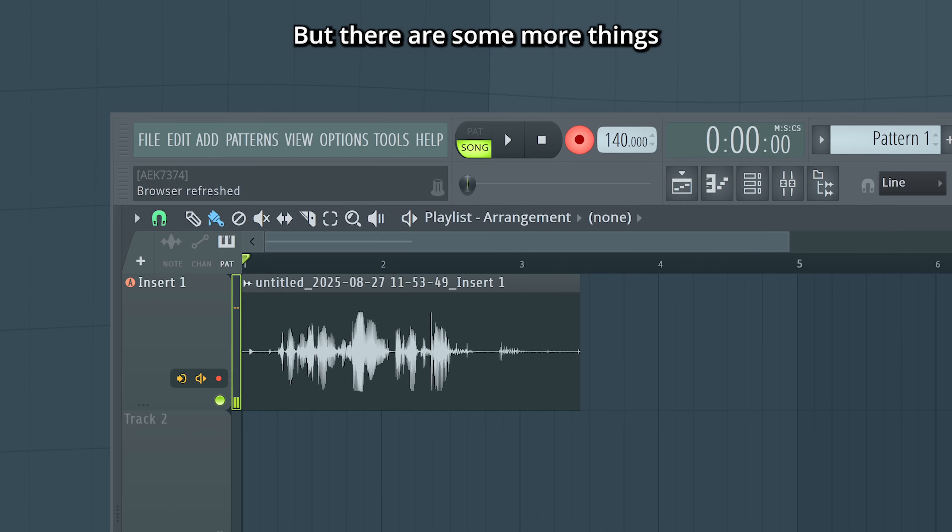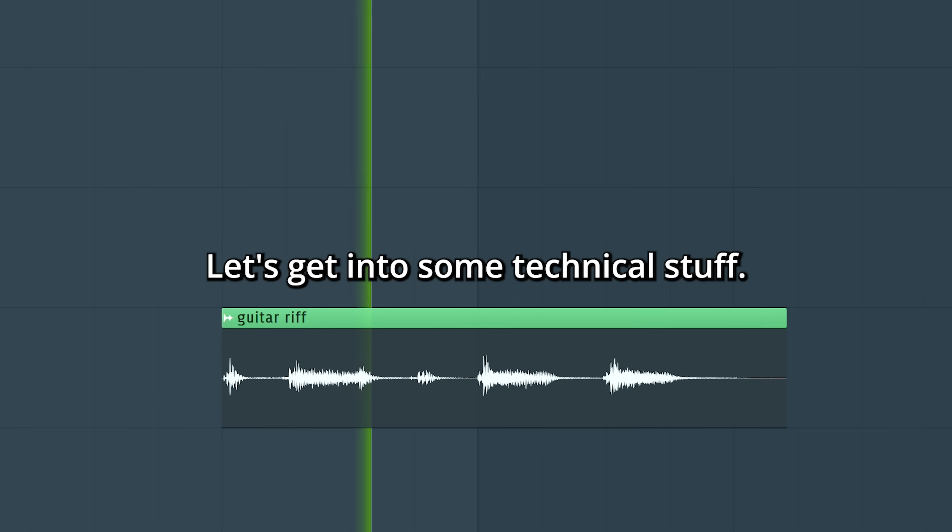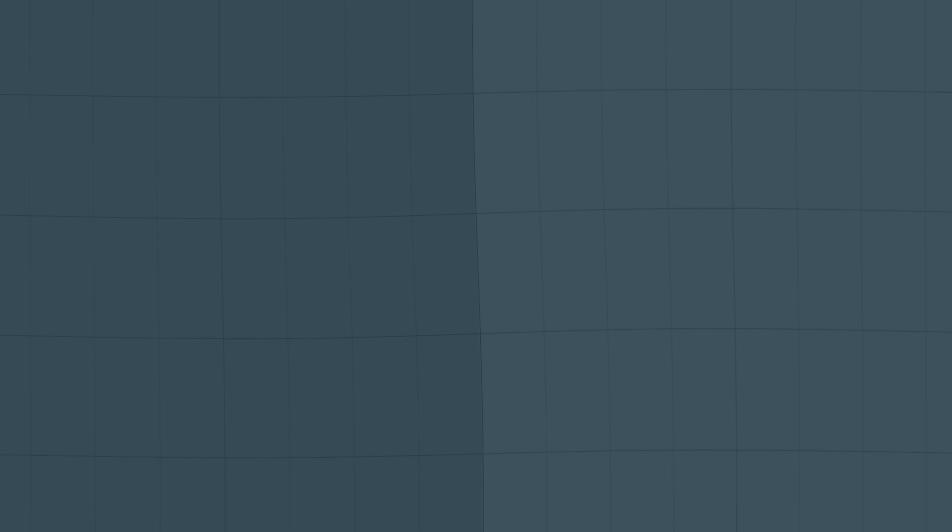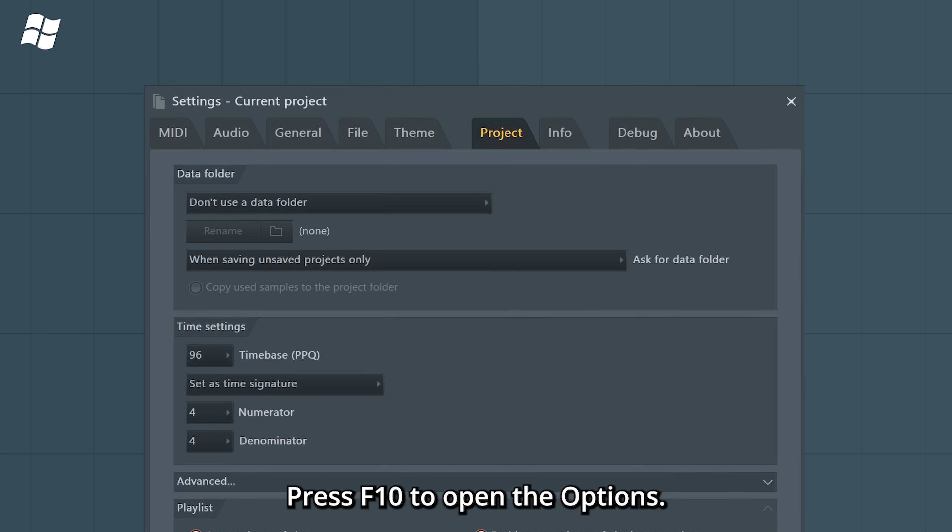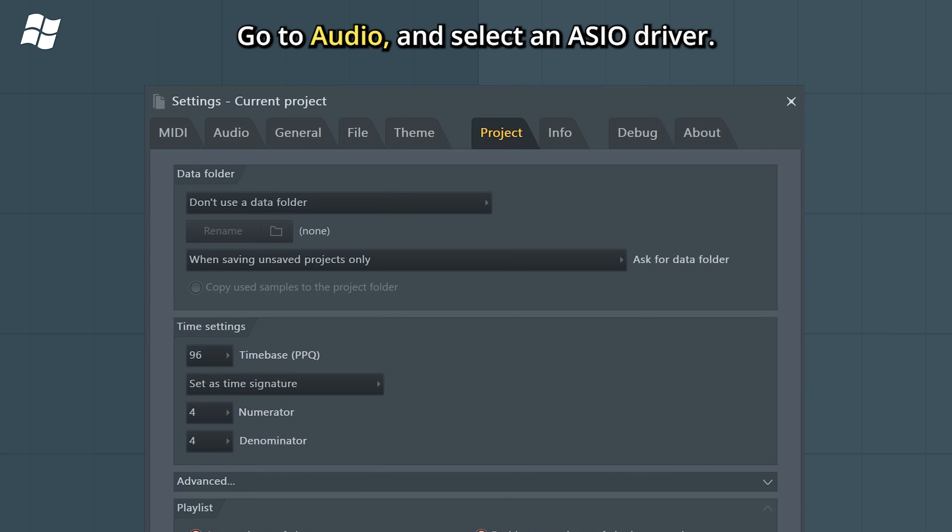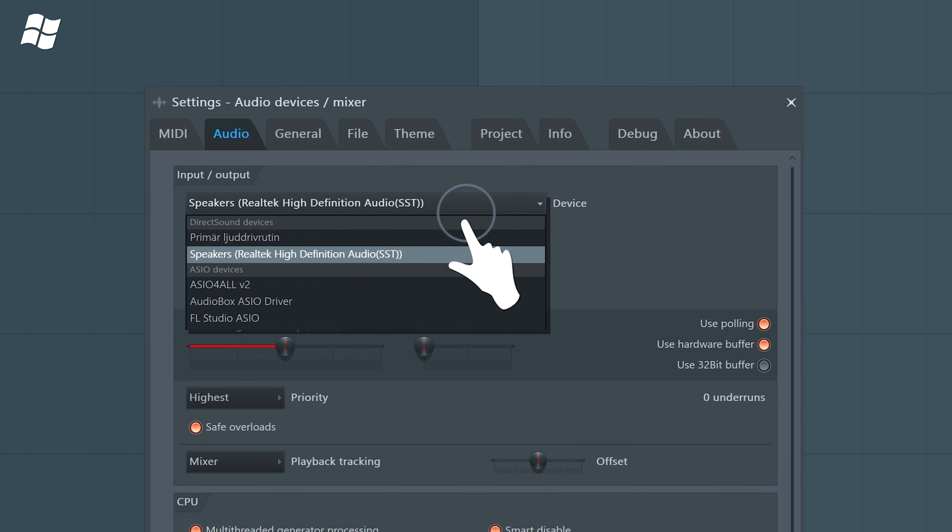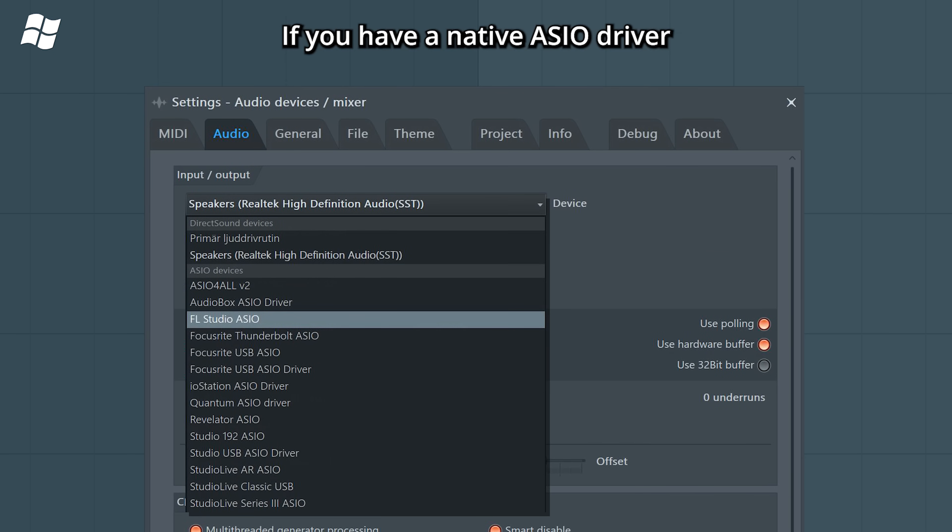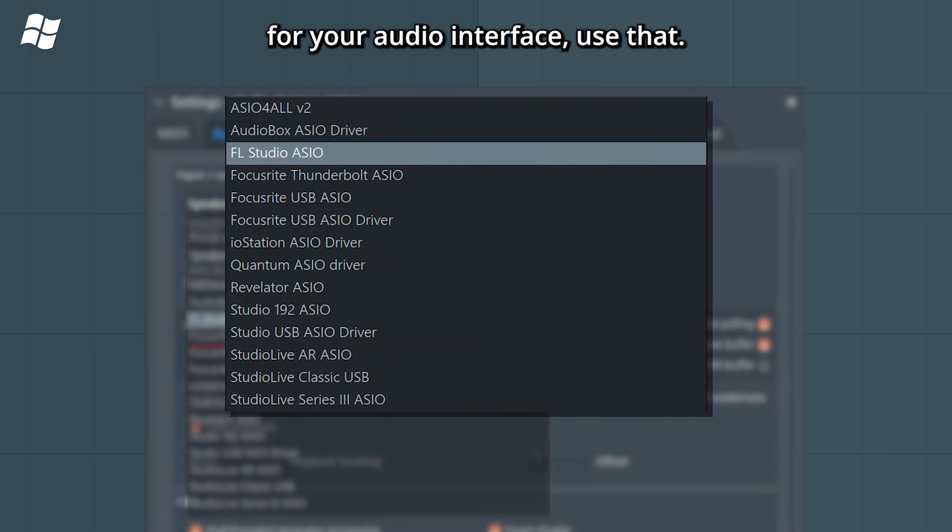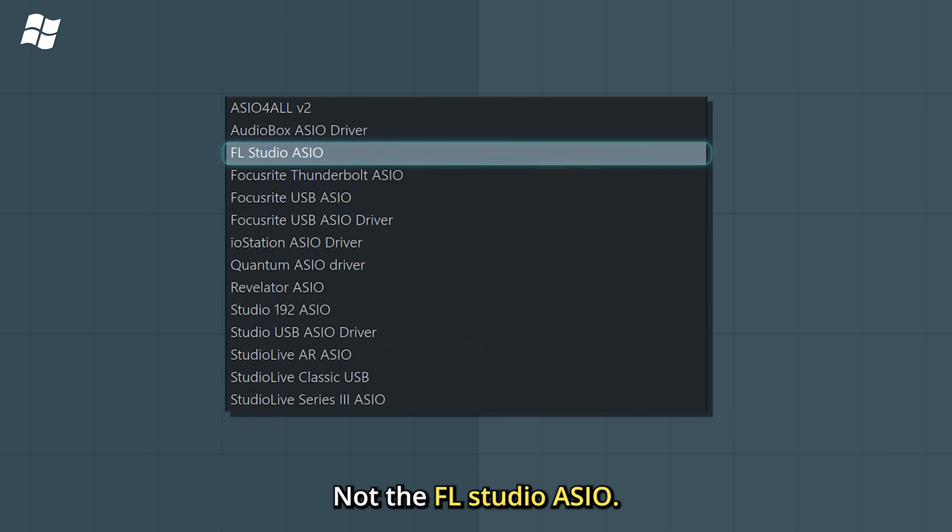But there are some more things that can be good to know about. Let's get into some technical stuff. For Windows, an ASIO audio device driver must be selected. Press F10 to open the options, go to audio, and select an ASIO driver. If you have a native ASIO driver for your audio interface, use that, not the FL Studio ASIO.